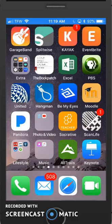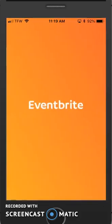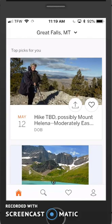This video is going to show you how to use the Eventbrite app. First, go to your app store and download the Eventbrite app. Then go ahead and click on the app and you'll be prompted to log in with your username and password.